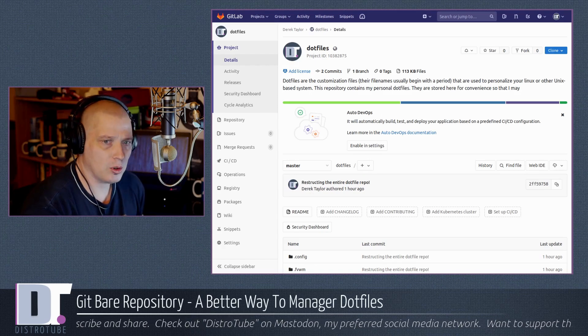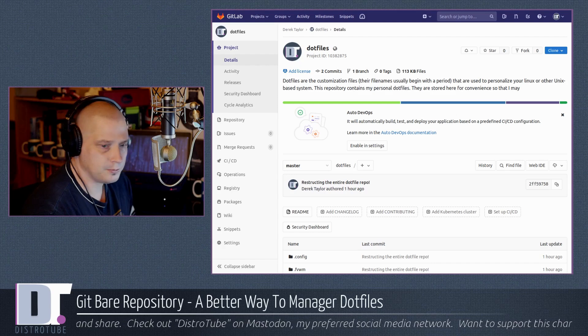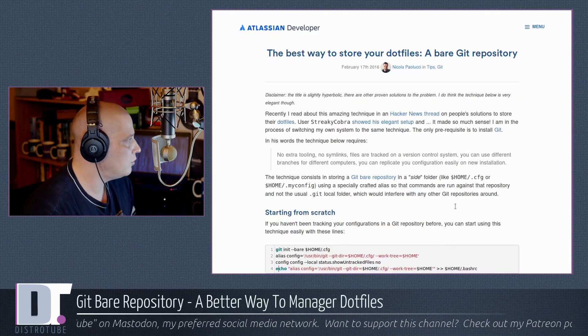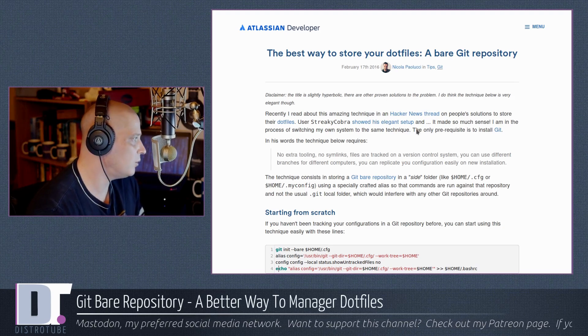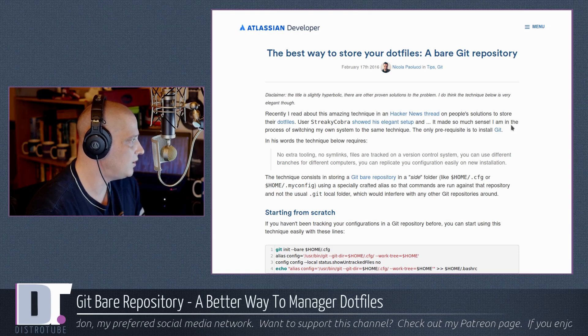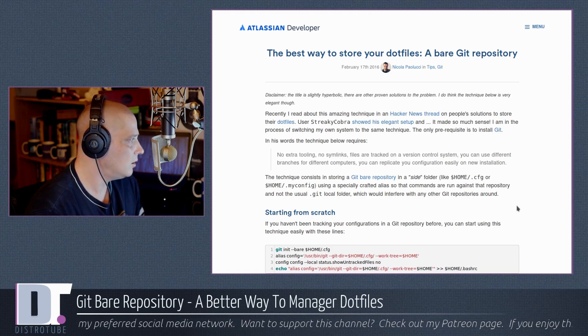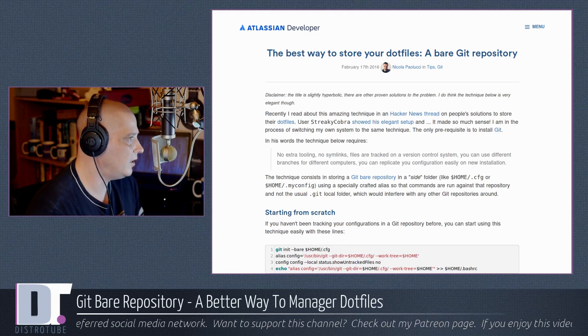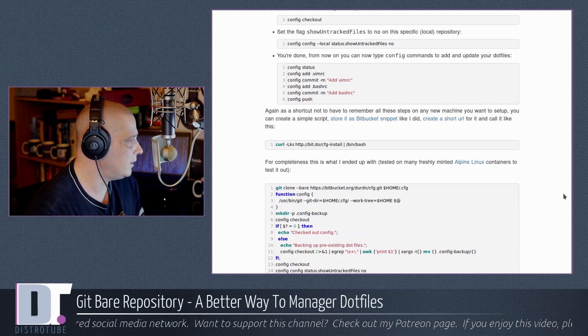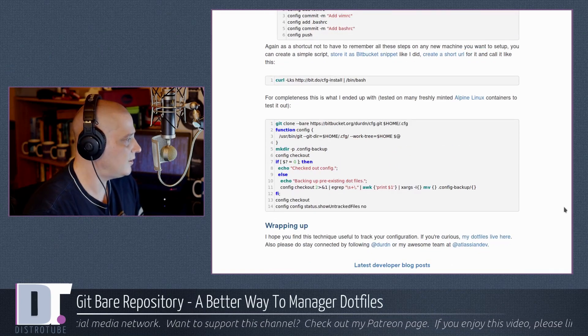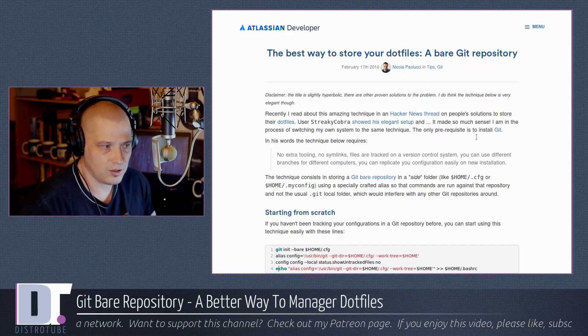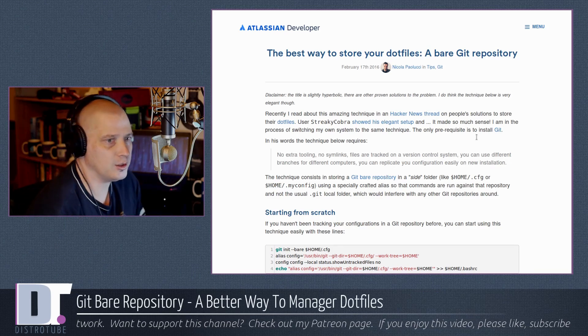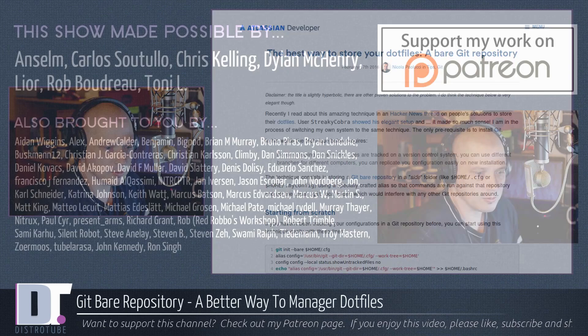How I came across this, by the way, is there was this article. This article over at Atlassian. The best way to store your dot files, a bare git repository, was published a couple of years ago, February 2016, by Nicola Palucci. I hope I pronounced this name correctly. Anyway, pretty short little page describing basically what I just did on camera. I, of course, will link to this article as well as to the commands that I typed here on camera.